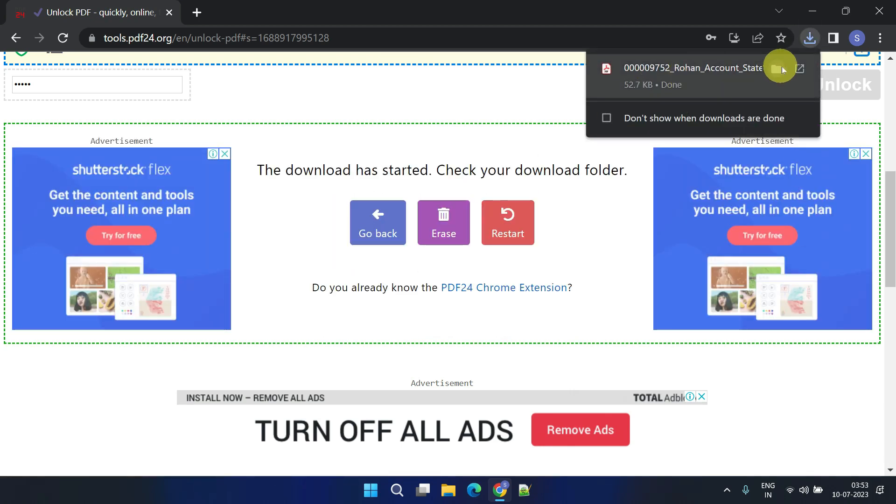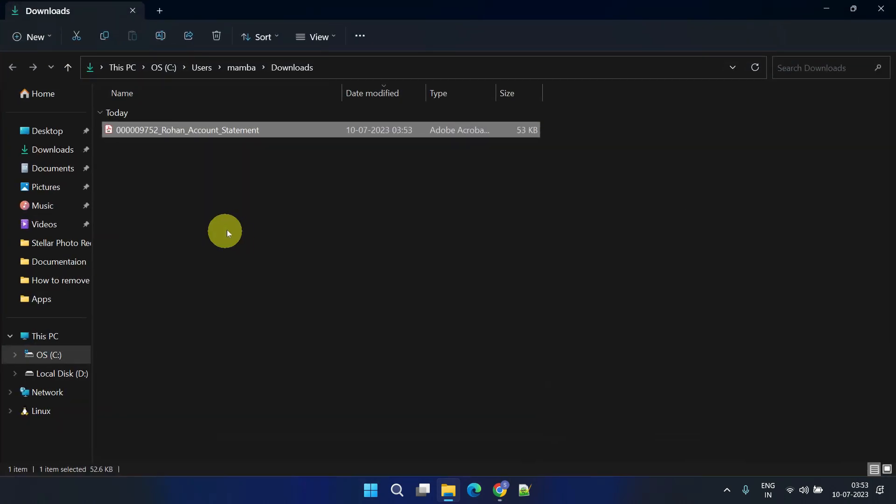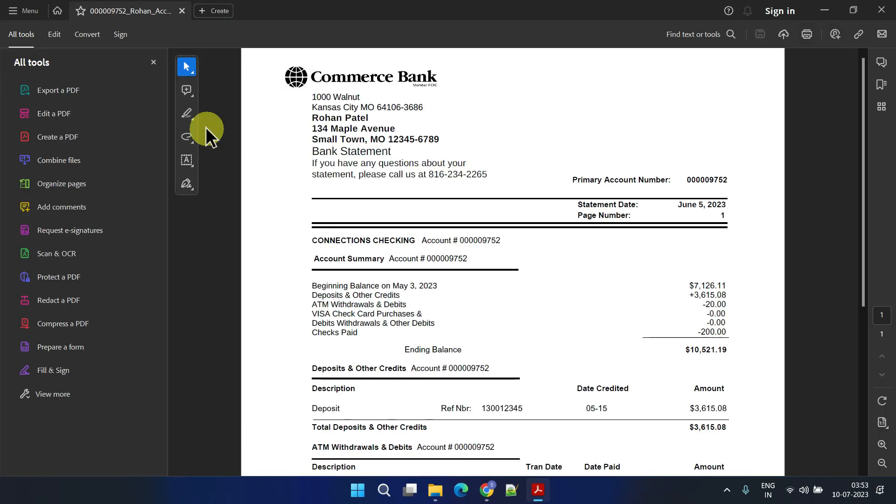The file is typically saved in your downloads folder. Wow, it works just as expected!